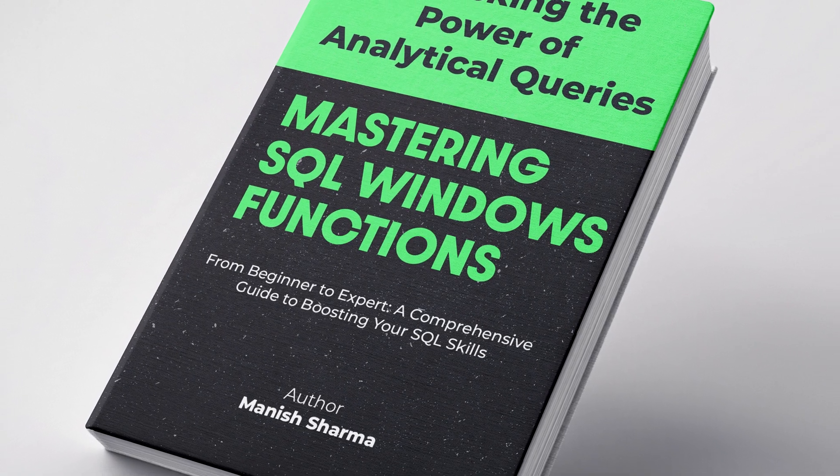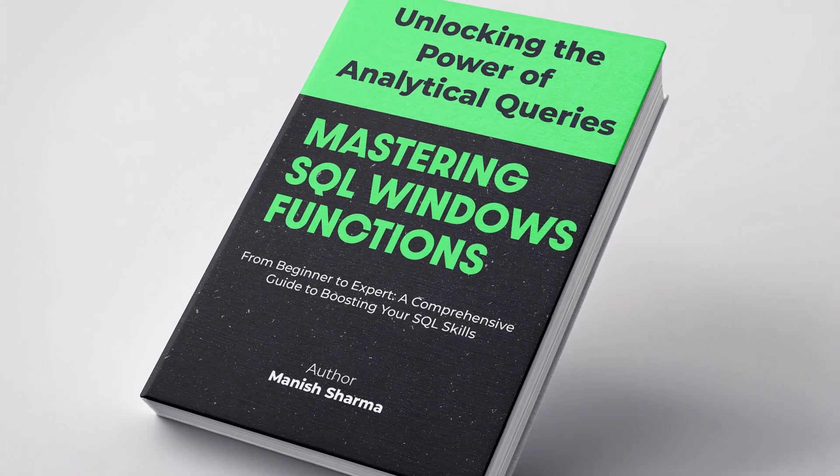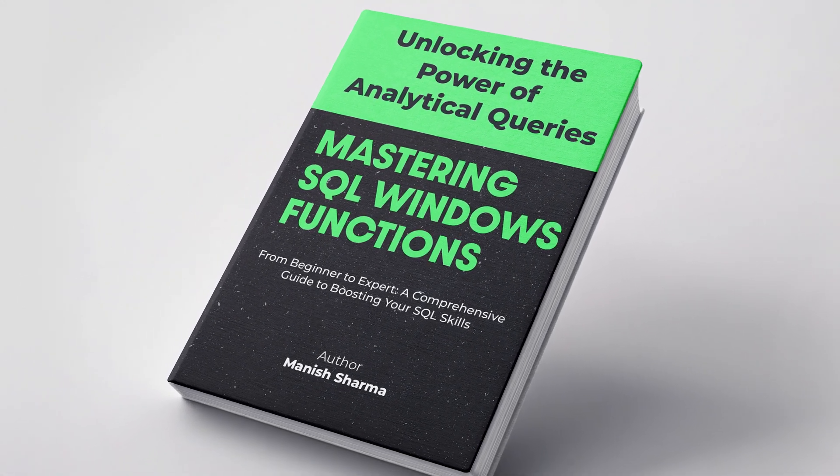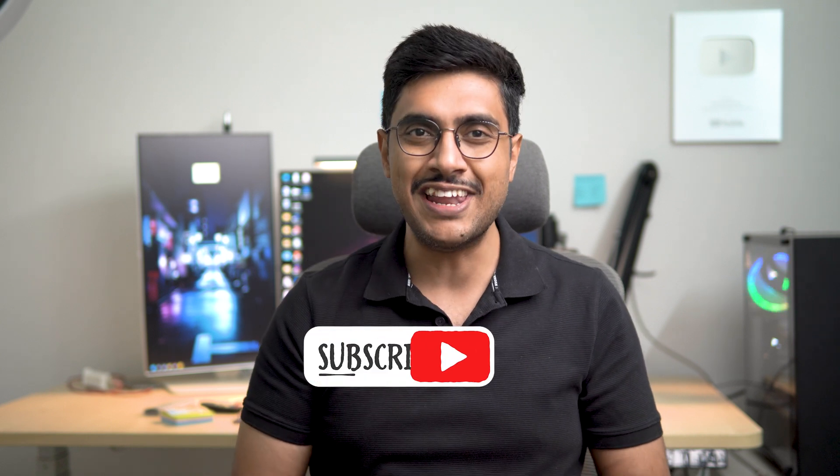Also, I will be launching a book titled, Mastering SQL Window Functions. Initially, only 100 copies of these books will be available. To grab your copy and receive a 50% discount coupon, subscribe to my channel.